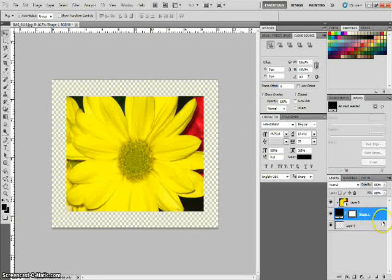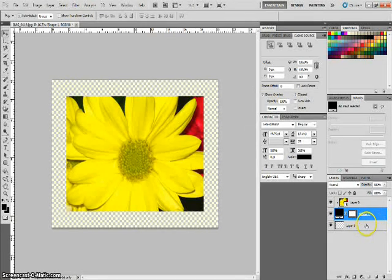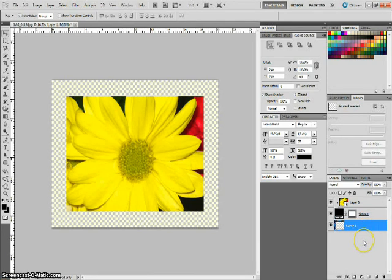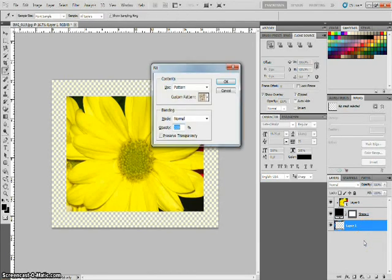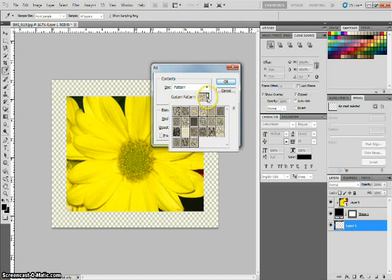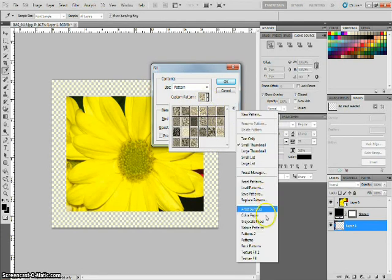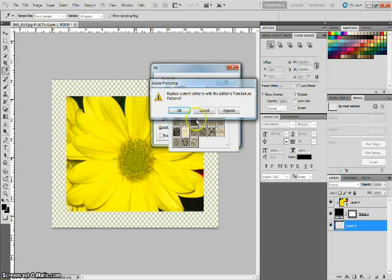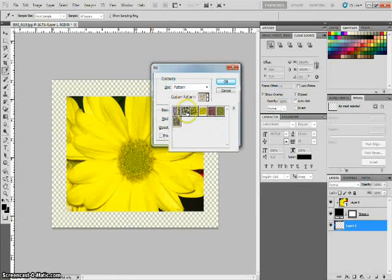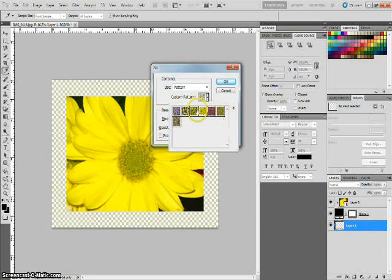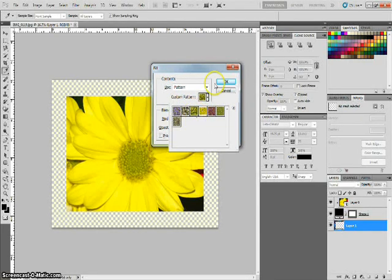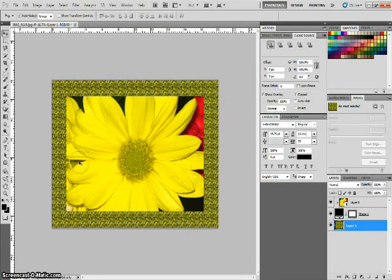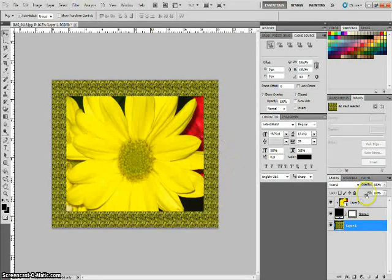Now we're going to go about this just like we did in the previous example. You want to pick your layer that you added and then hold shift and hit the back key. And this is going to bring up once again our patterns. So let's go here and let's pick a different one this time. Let's use nature patterns. Click OK. Now we have several to choose from. I think one that would look good. We'll use this one. And that creates our picture frame.